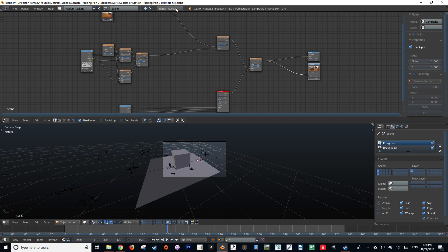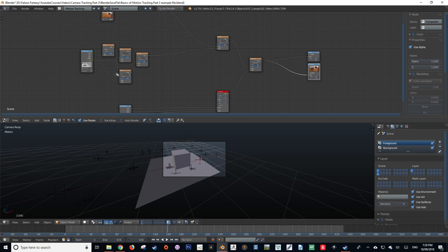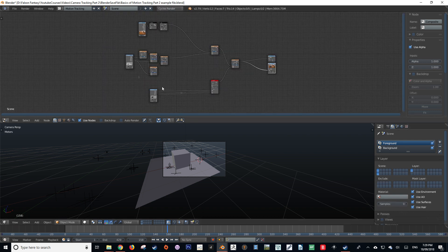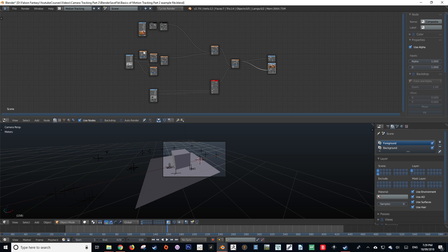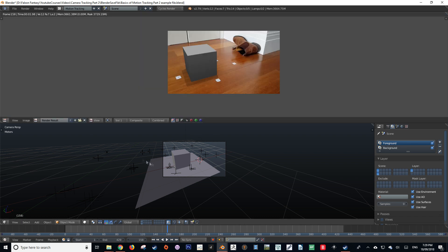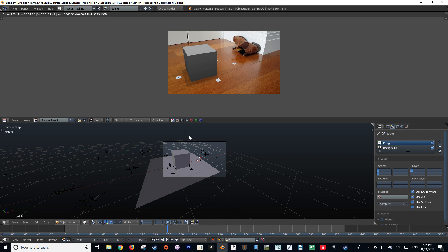Next, we're going to change our render engine from Blender Internal to Cycles Render as that is the more popular of the render engines as of this moment. If you would like to use the Blender Internal engine, you do not have to worry about the compositor changing as they both use the same compositor nodes.